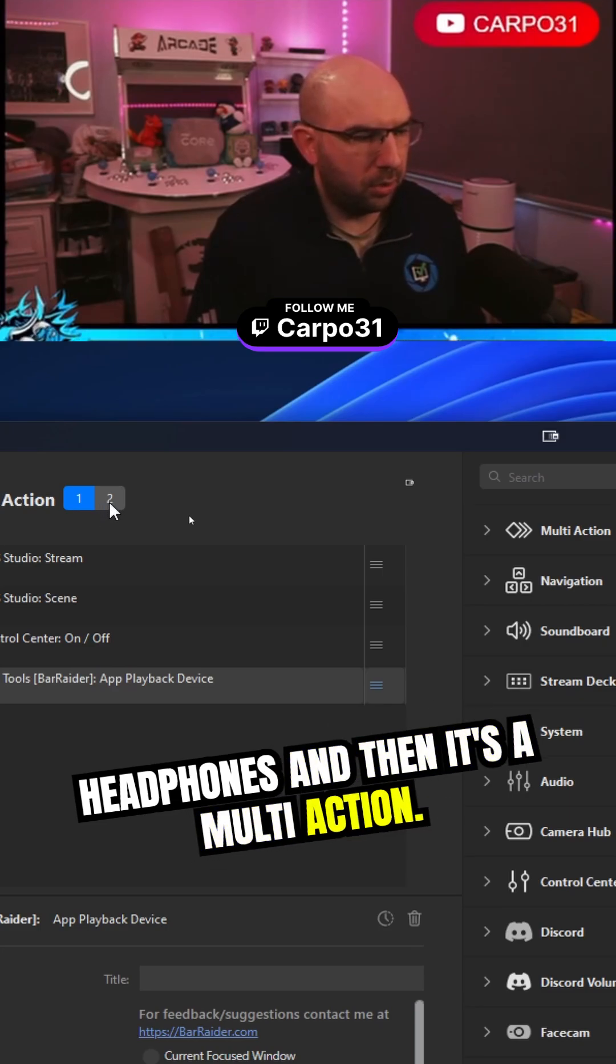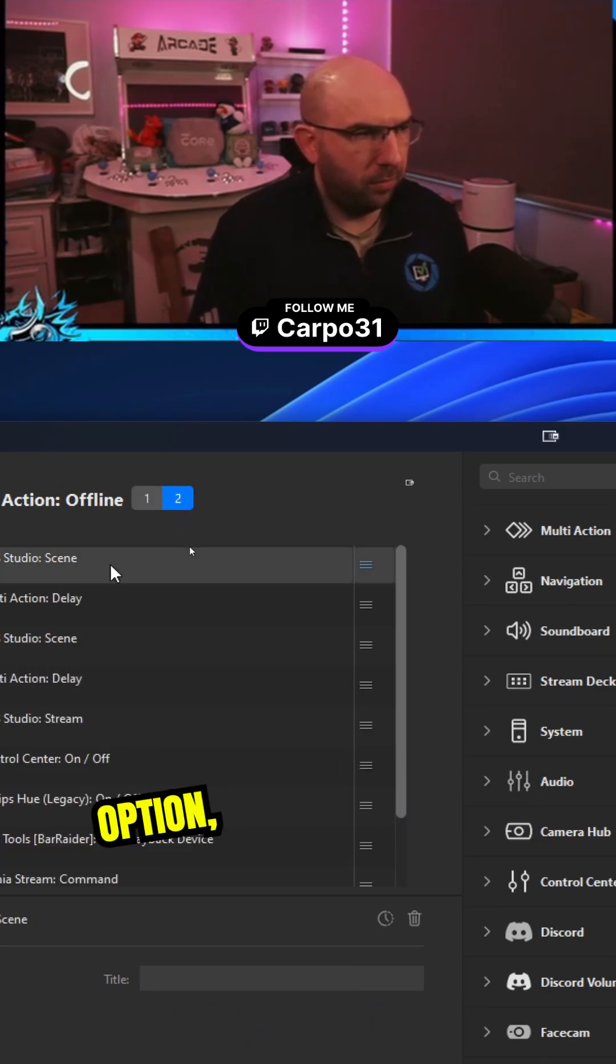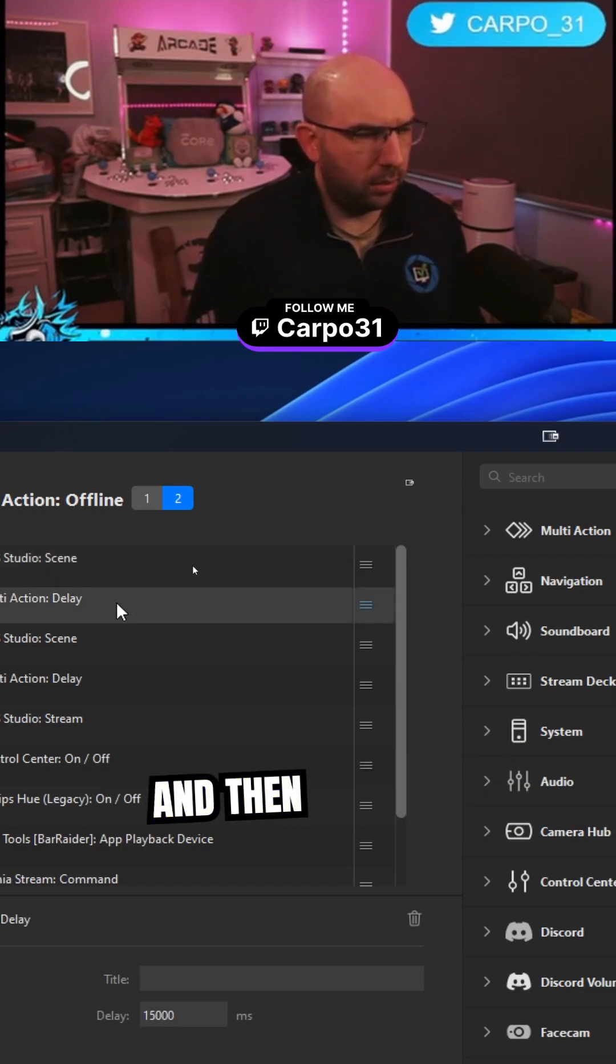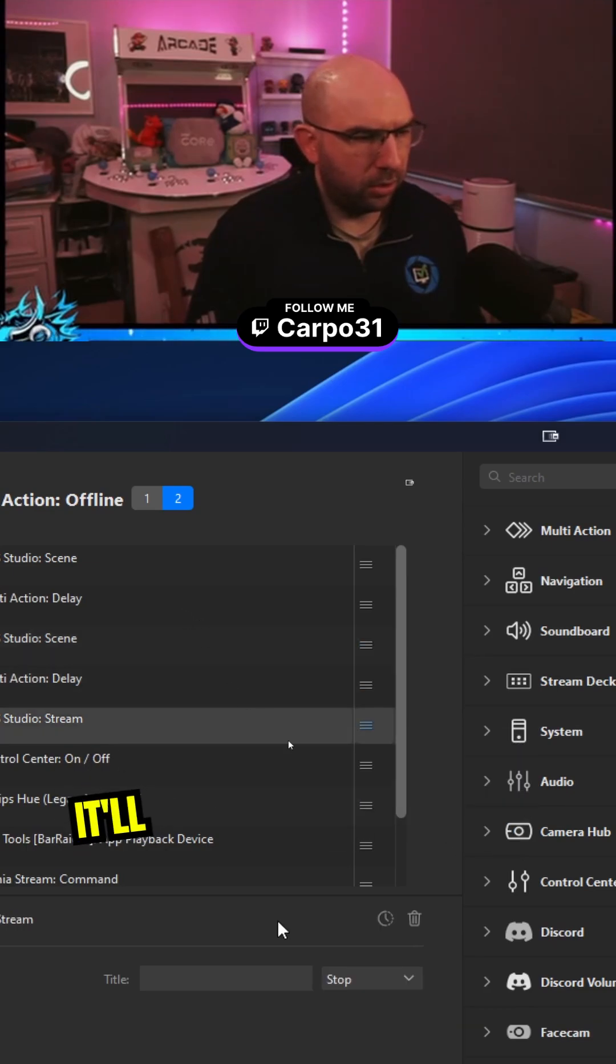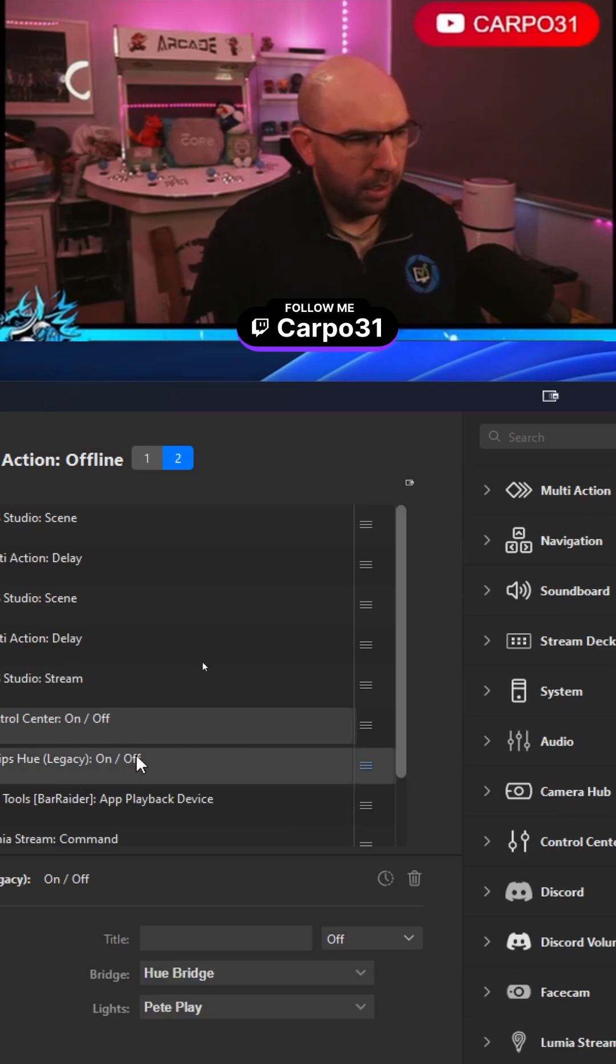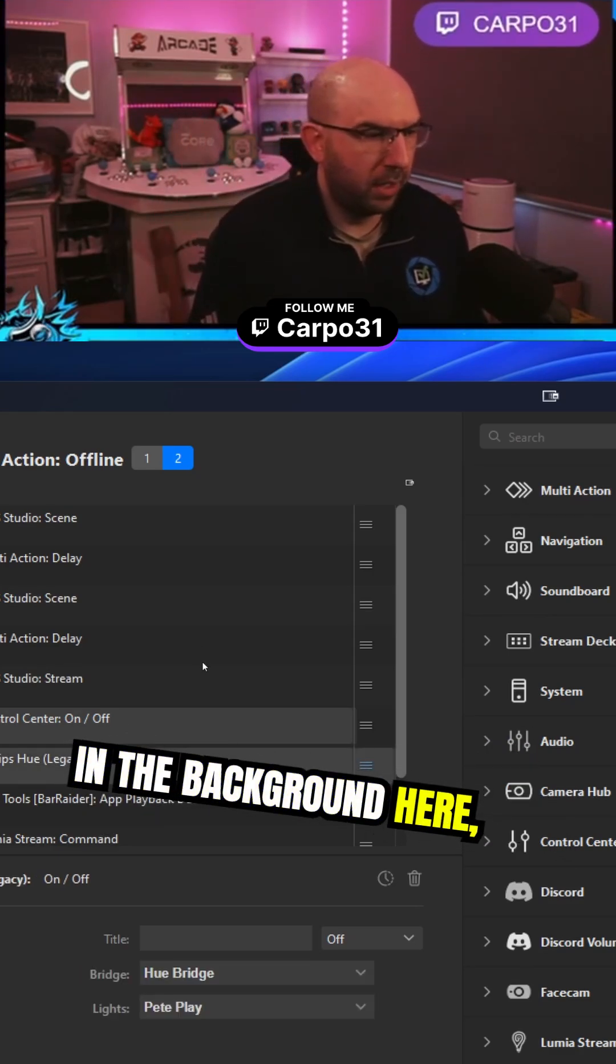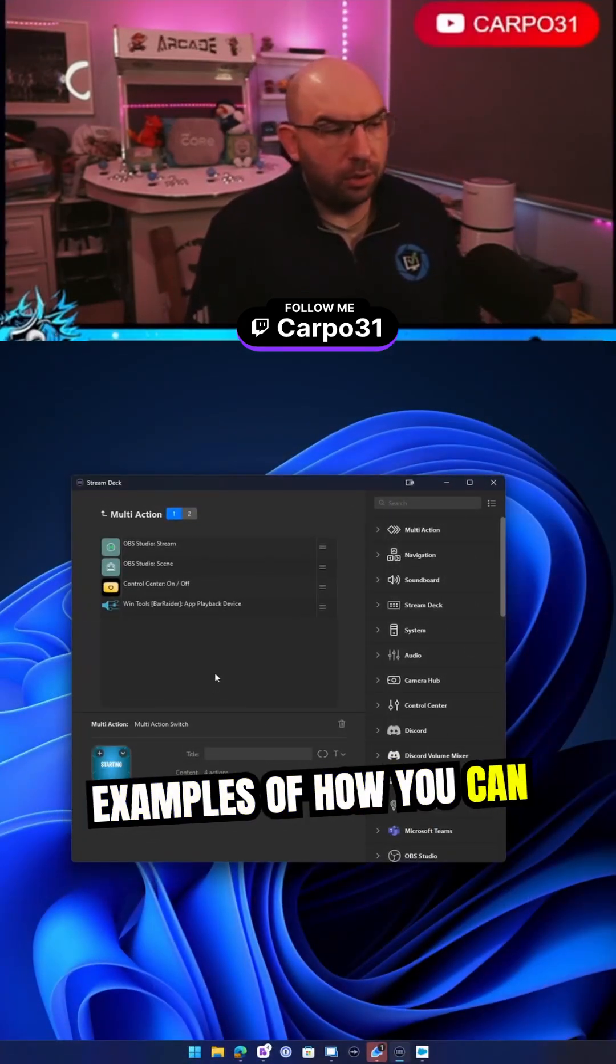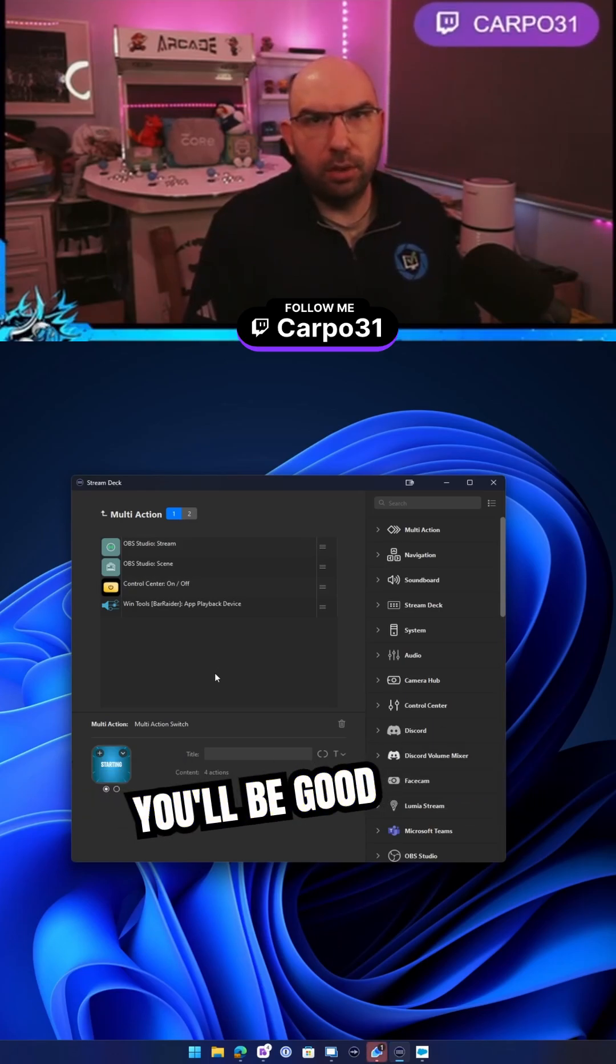And then it's a multi-action, so you push it again and it'll have an offline option which will get to the ending scene. That sits there for a little while with a delay, then it'll change to offline with another delay and stop the stream. It'll then turn all my lights off, my Elgato lights and other lights in the background here, set the audio back to my default speakers. So that's a couple of examples of how you can use a multi-action to save you time and effort.